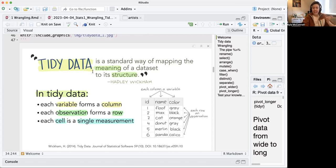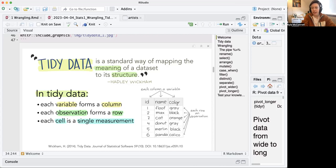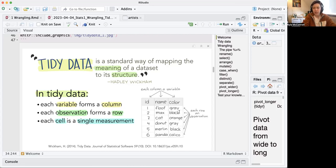What makes data tidy is that each variable is a column. Here there's a little example of a tidy dataset which has the names and colors of cats — each column is a variable like ID, name, and color. Each observation forms a row, so here each row pertains to one cat, like a cat named Merlin who's black. And that means each cell is a single measurement — just the color of the cat, no double variables.